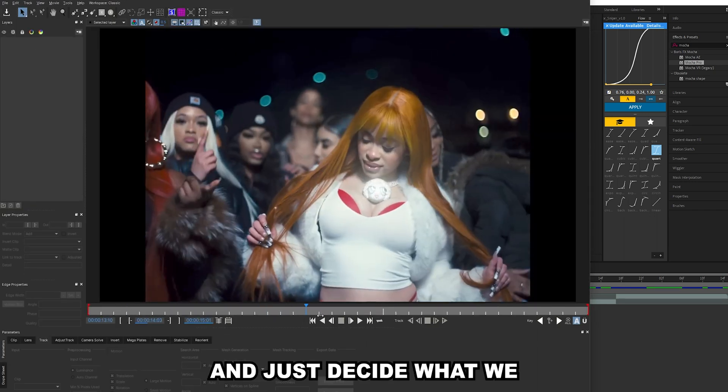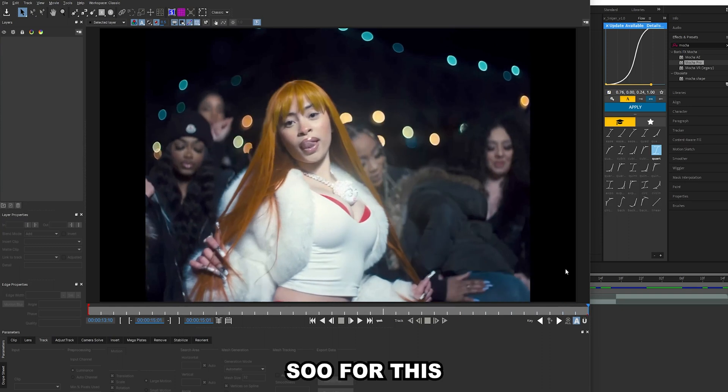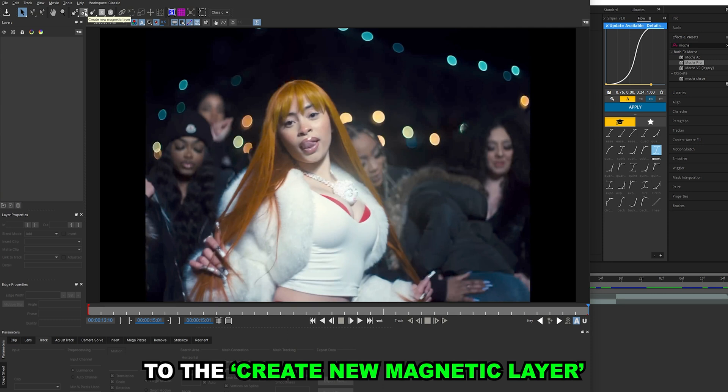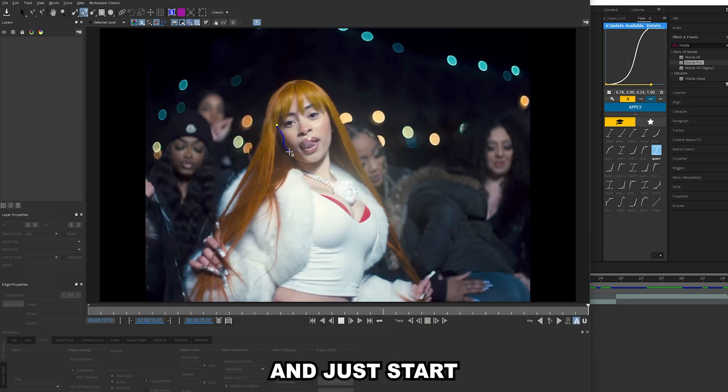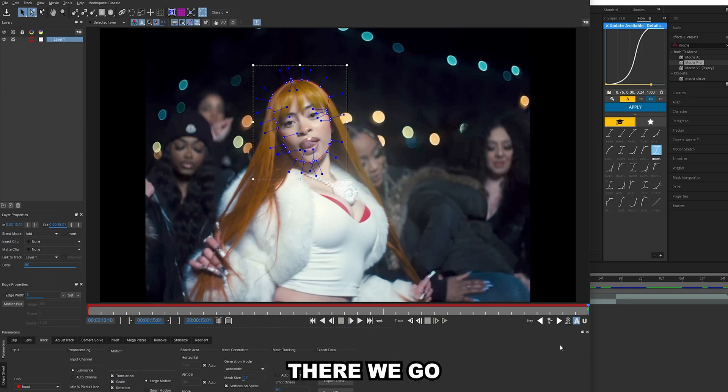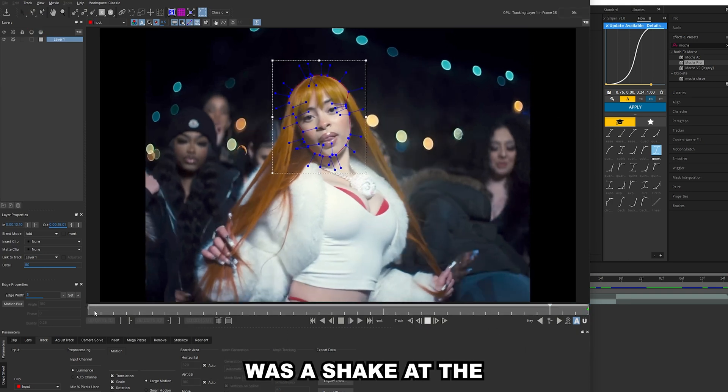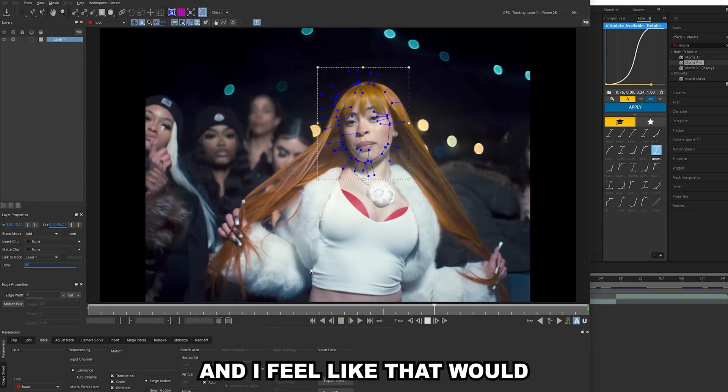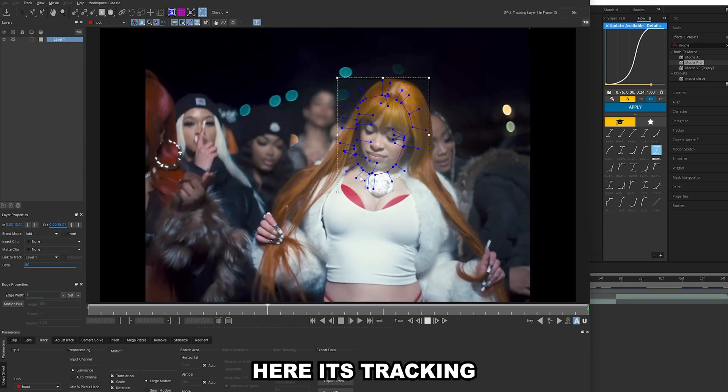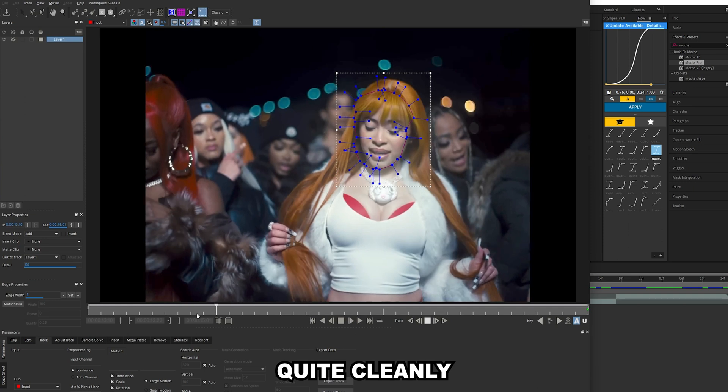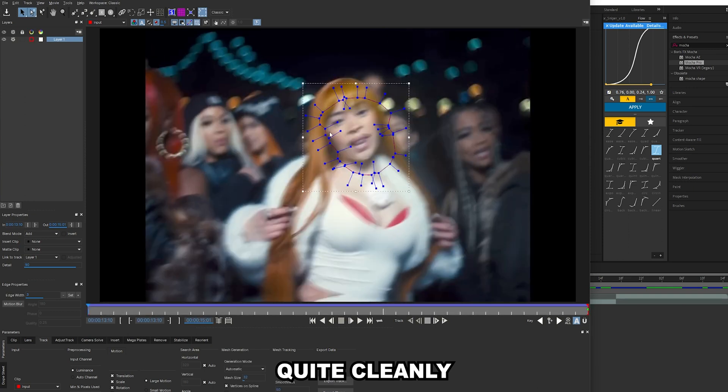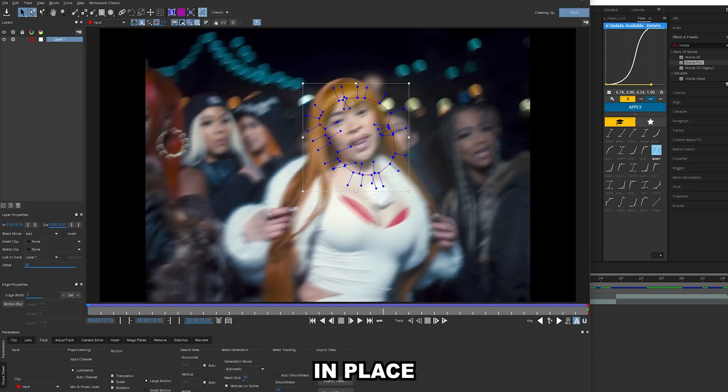We can just go through and decide what we want to track. For this I'm gonna track her face. Go over here to create new magnetic layer and just start tracing around her head. I've done it on the last frame. I'm gonna track backwards just because there was a shake at the start and I feel like that would mess it up a little bit. You can see here it's tracking her face quite cleanly. It's kind of gone off track so hit Ctrl+S just to save that in place.